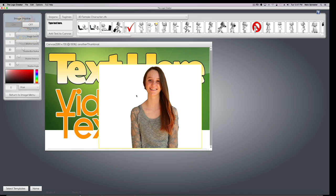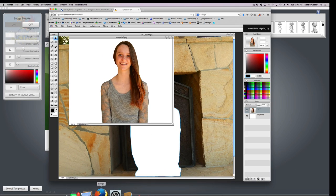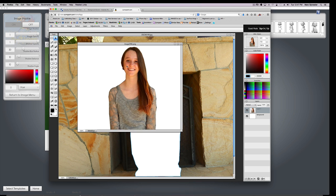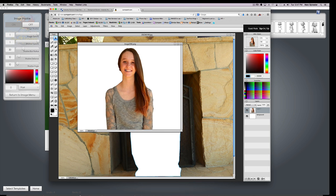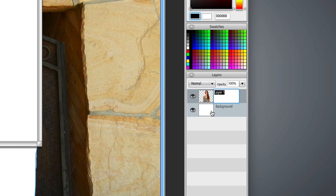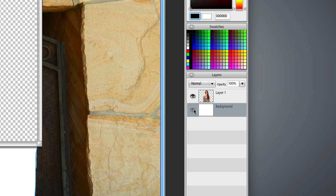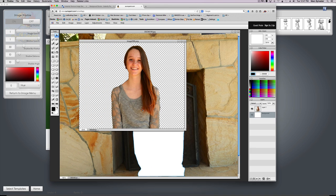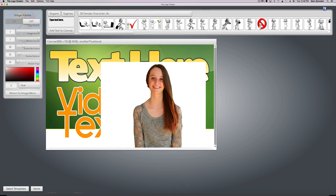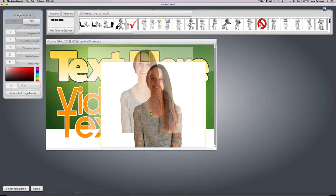Because what I did not do in Sumo Paint was remove the layer of the background design. So when I pasted her, here's the layer right here. You can see this little tiny thumbnail. It shows her in the foreground and the background. I want to click on this little eyeball icon and hide the background. Now it's empty.